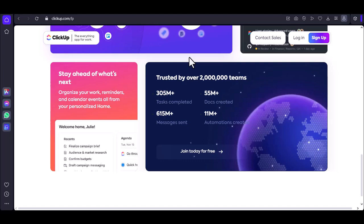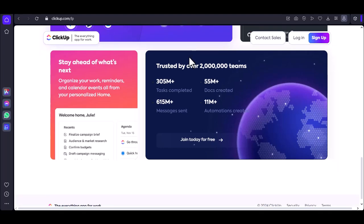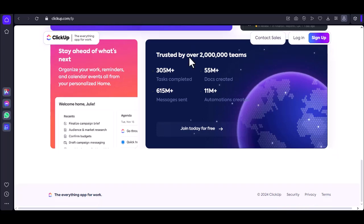Now let's talk about collaboration. Ticketing isn't just about solving problems, it's about teamwork. ClickUp shines here. Multiple agents can work on a ticket, add comments, and share updates. Real-time collaboration is a breeze.